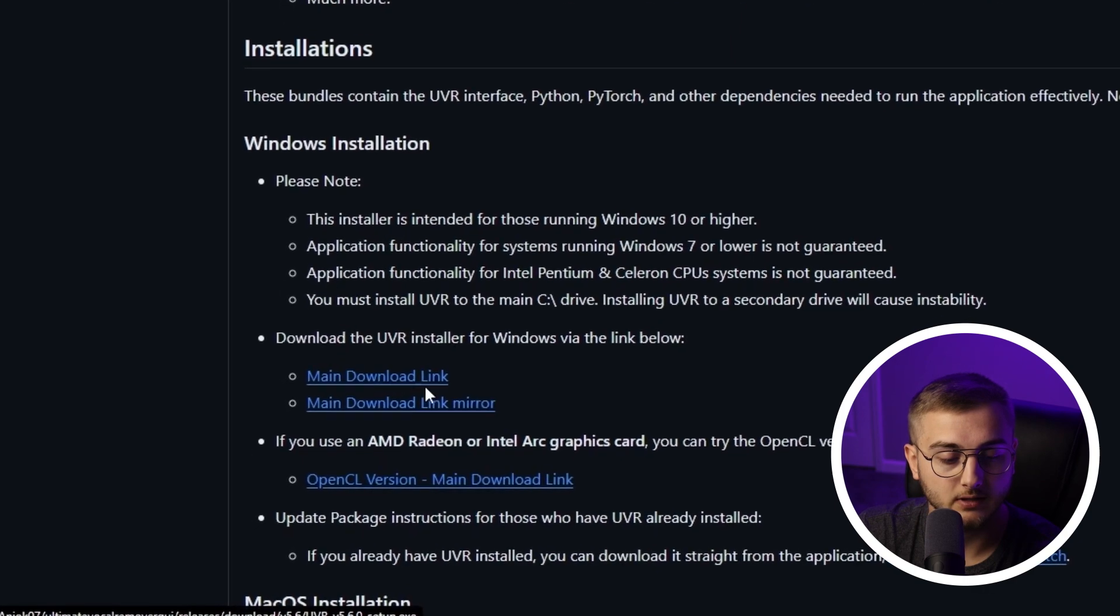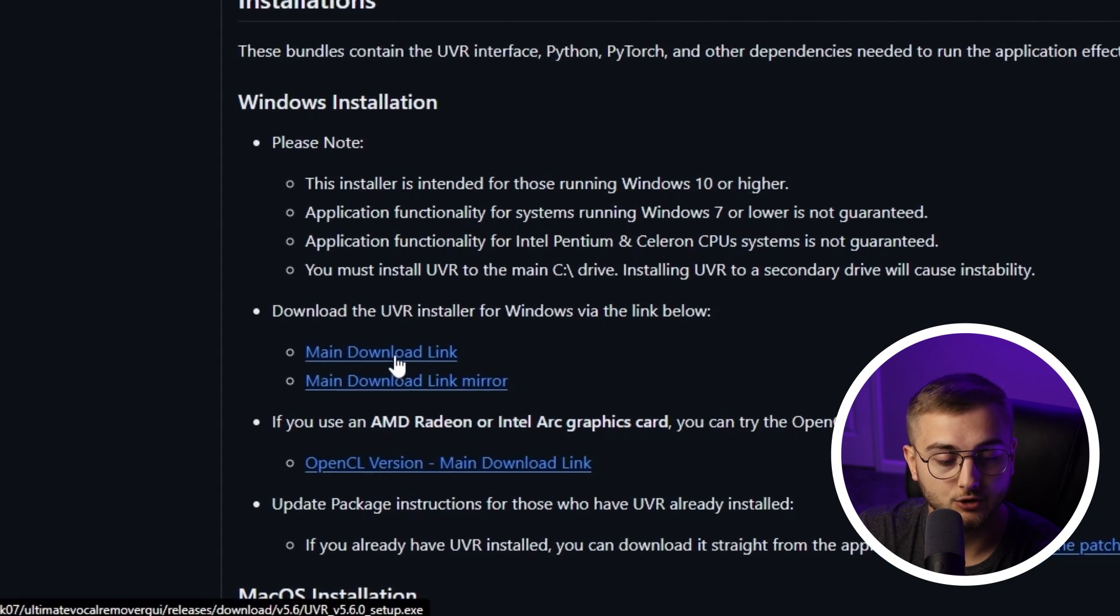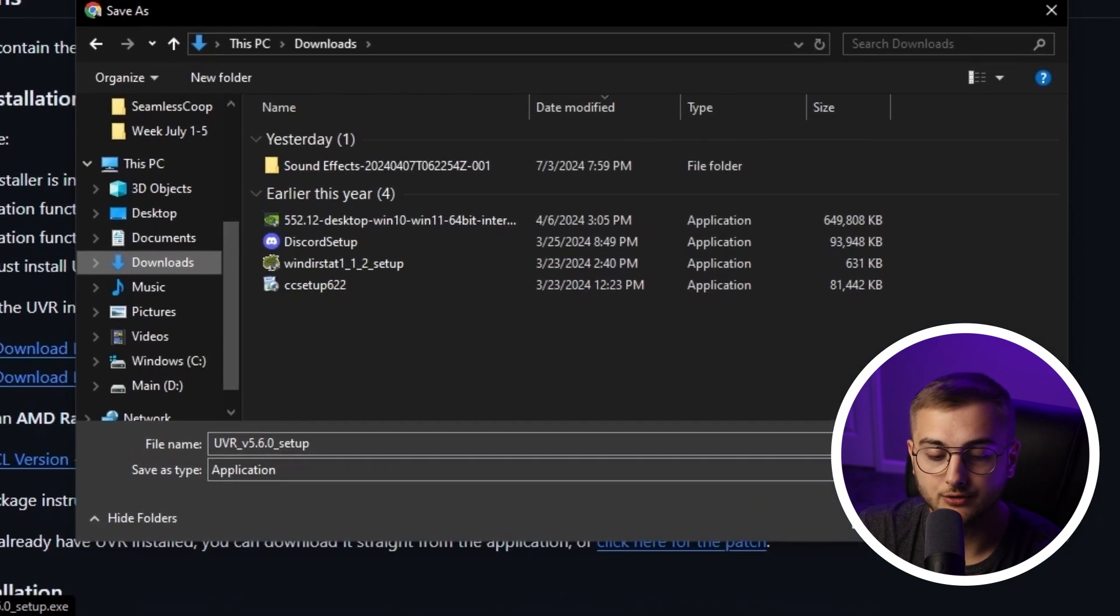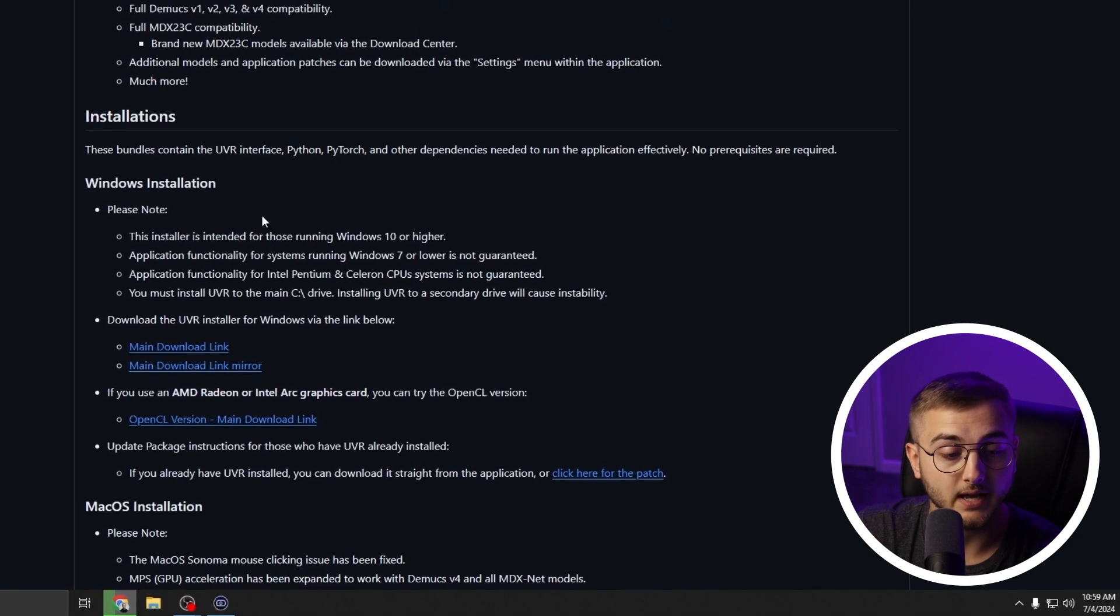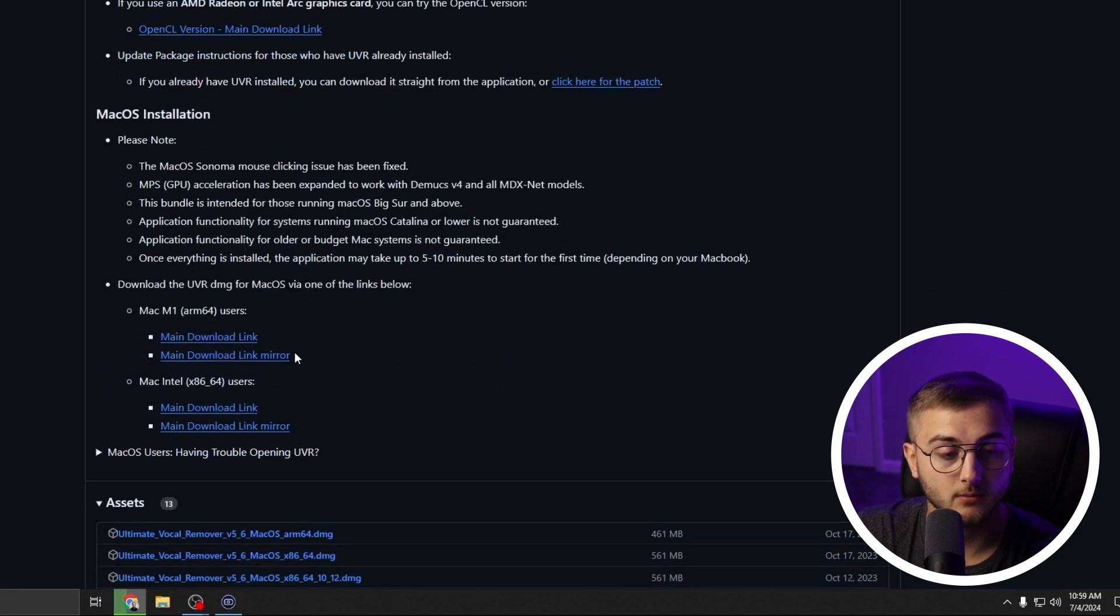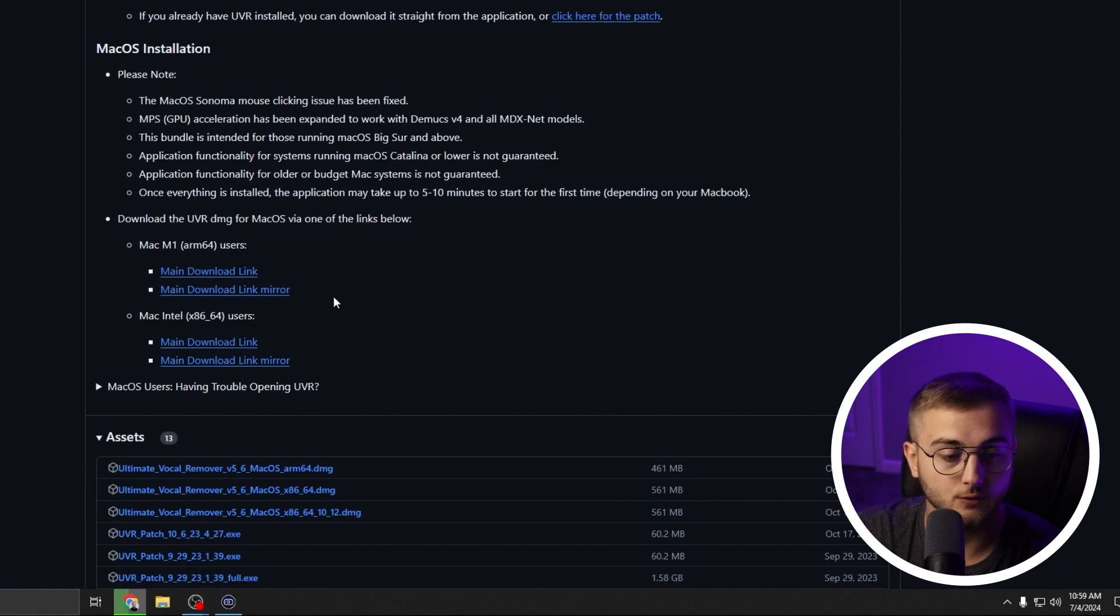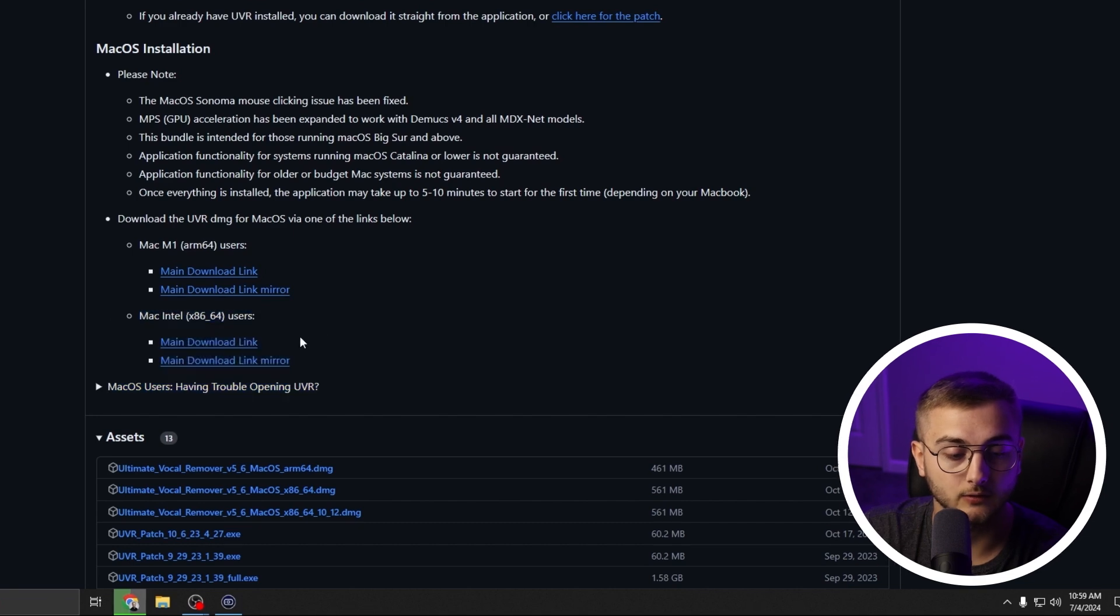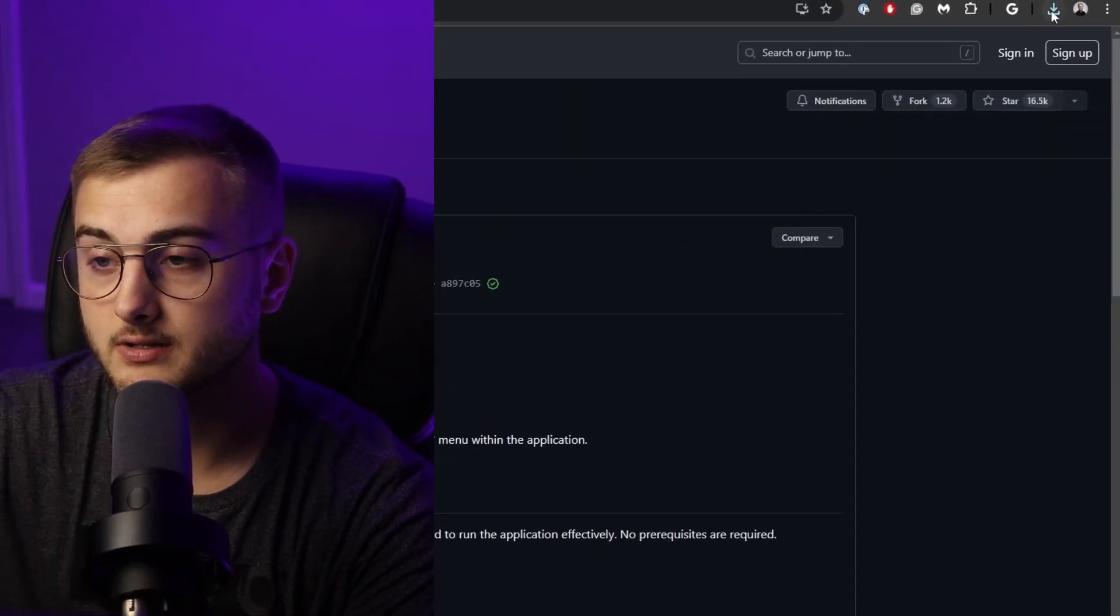You should just be able to hit main download link and put this guy in your downloads folder. Now if you are using a Windows computer, this is what you'll be downloading from. If you are using a Mac computer, this is what you'll be downloading from. If you have Apple Silicon, you'll download from this link, and if you have Mac Intel, you'll download from this link.